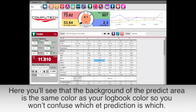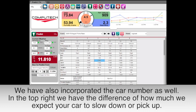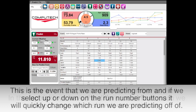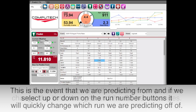The background of the predict area is the same color as your logbook color so you won't confuse which ET prediction is which. We have also incorporated the car number as well. In the top right we have the difference of how much we expect your car to slow down or pick up. This is the event we are predicting from, and if we select up or down on the run number buttons it will quickly change which run we are predicting off of.